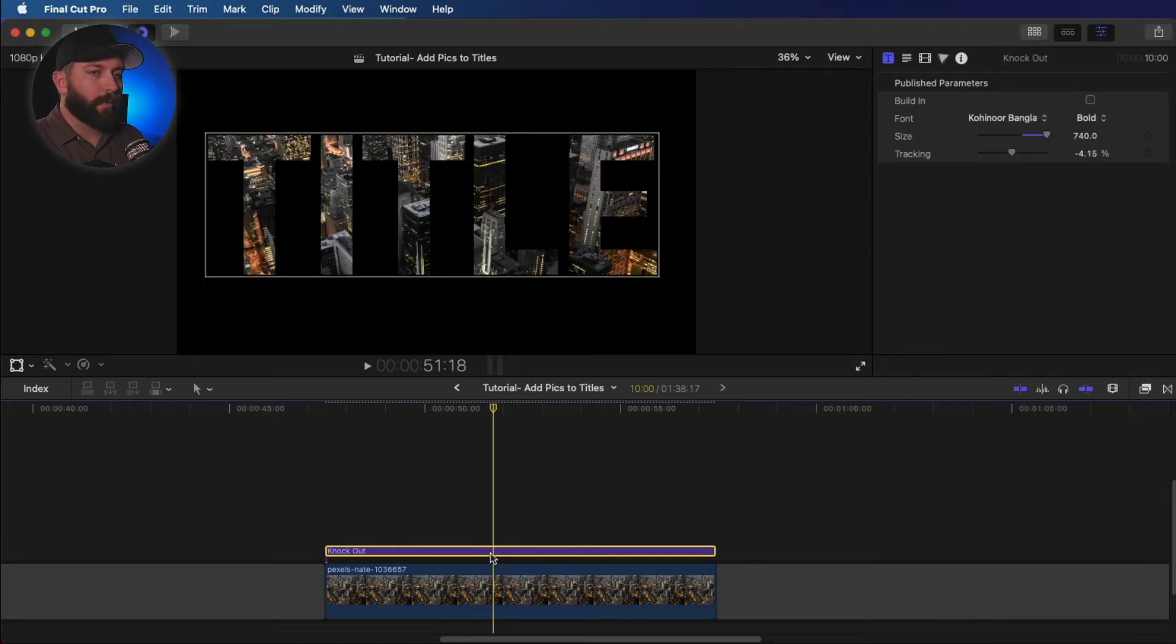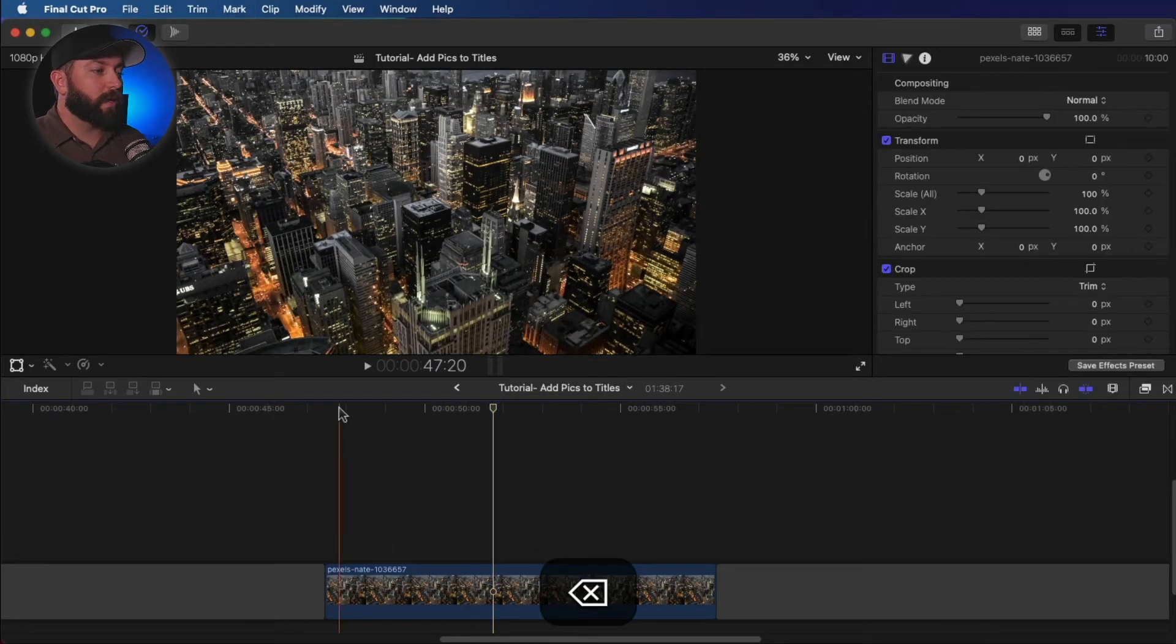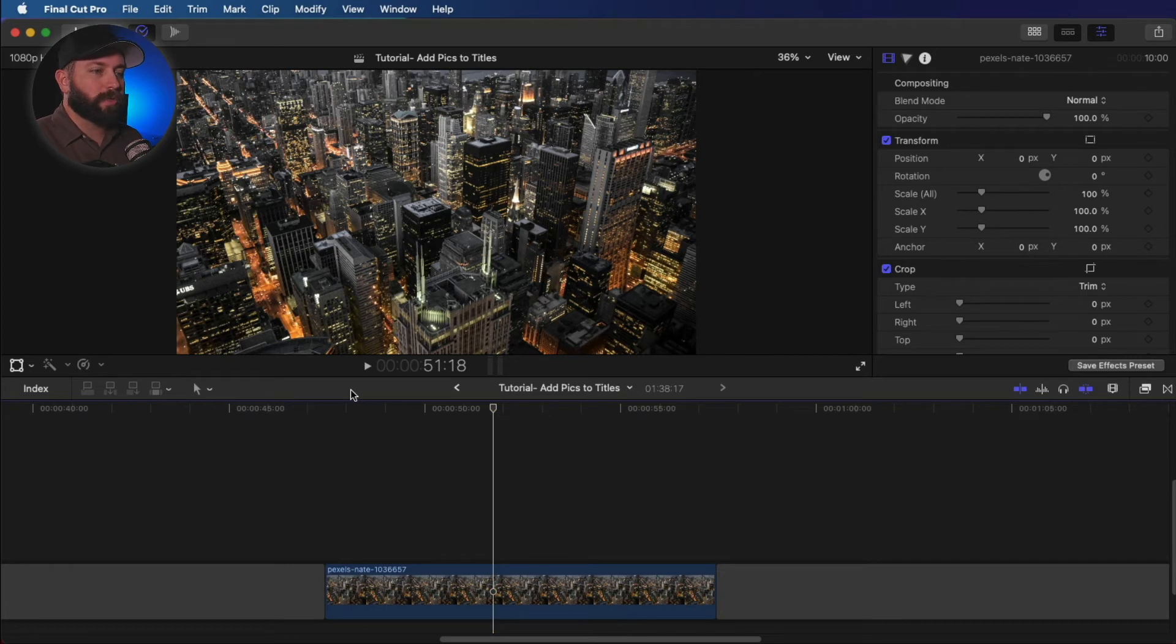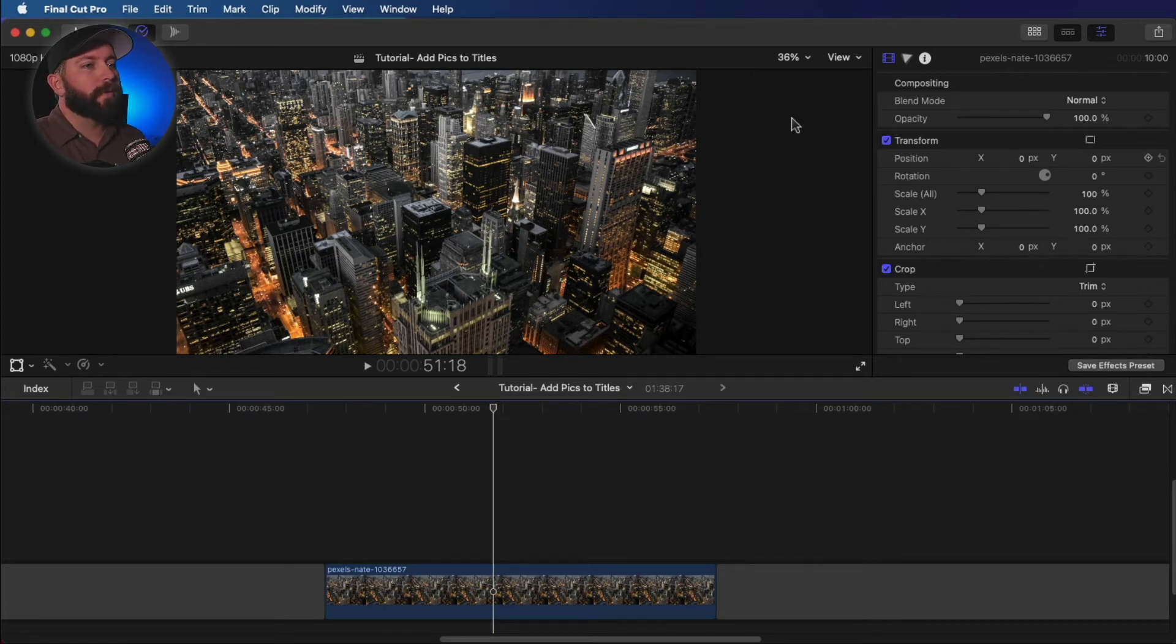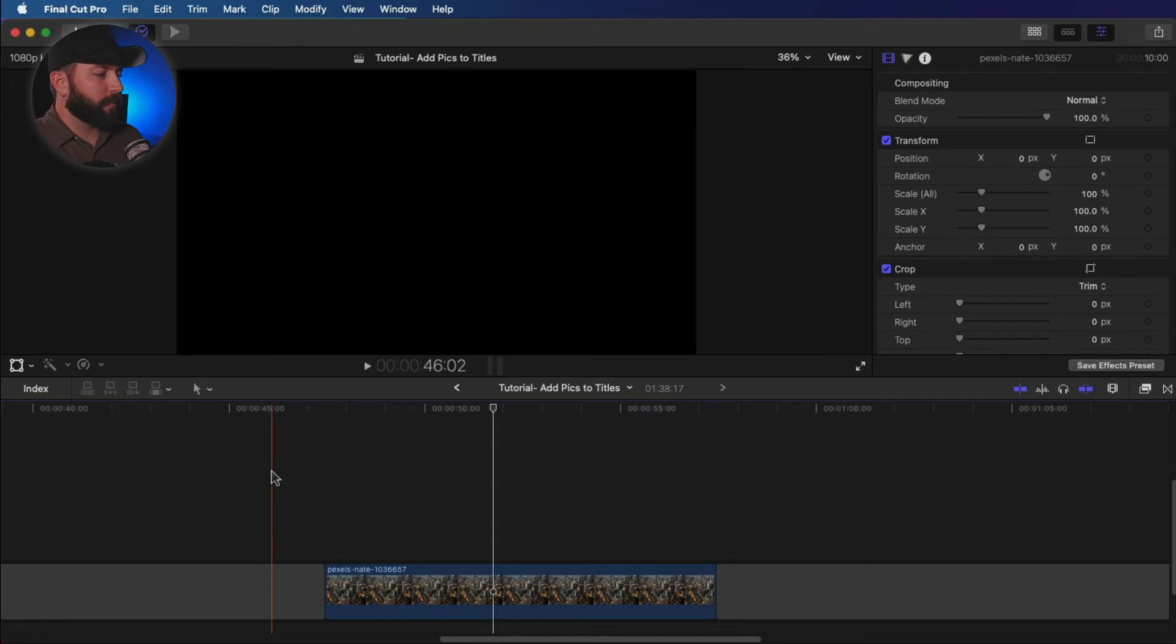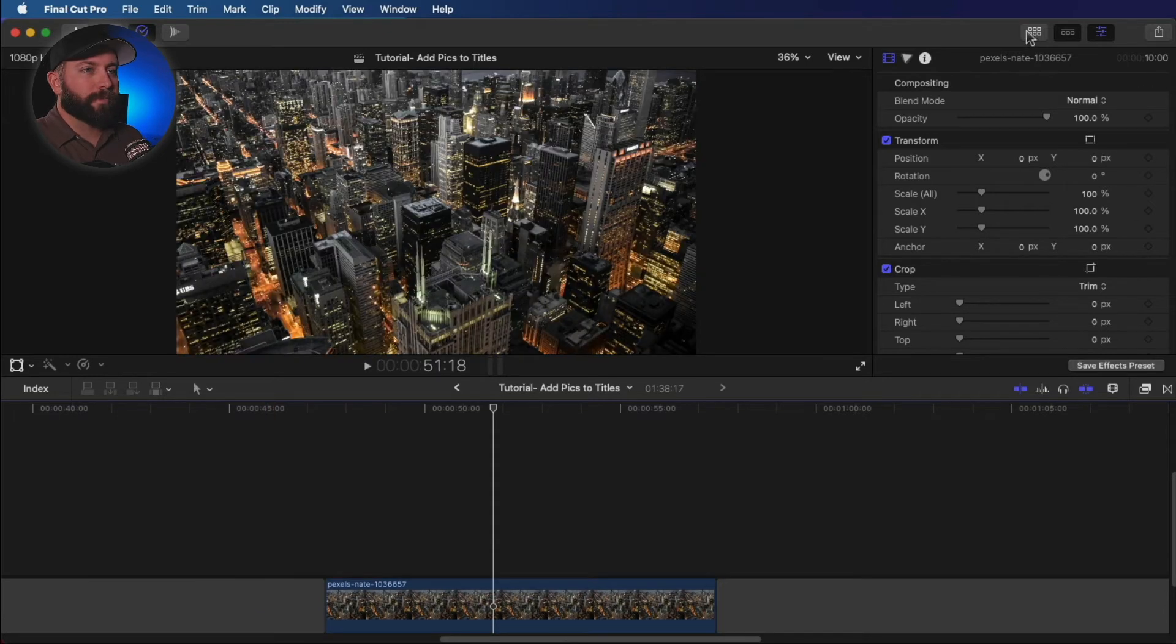All right. Now we're going to try to achieve the same effect without having to be forced into having that title be that in that slow zoom mode. So let's grab a basic title.